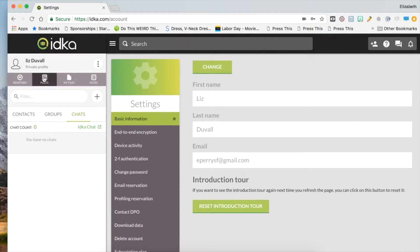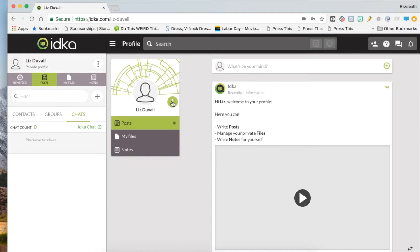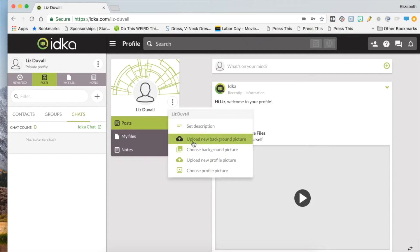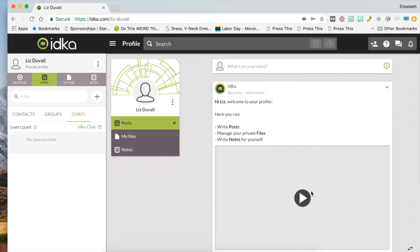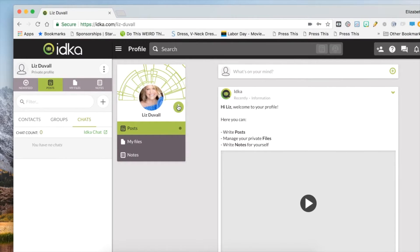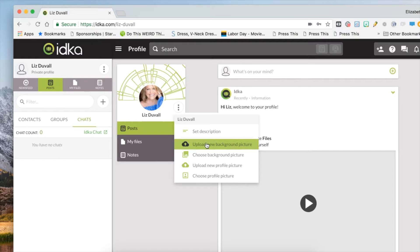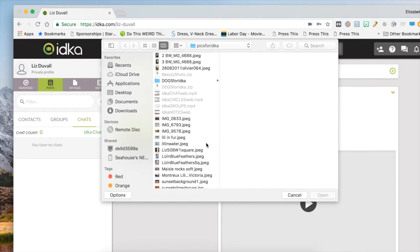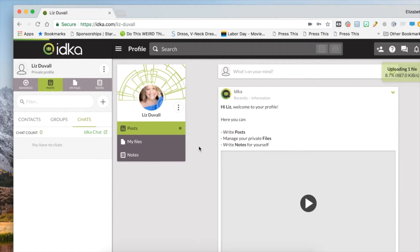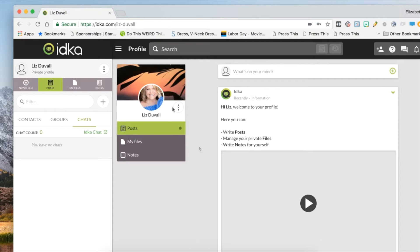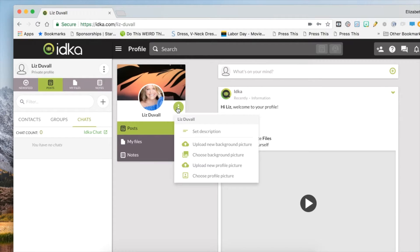Click on the three dots next to your name on the profile card. Upload or add a new profile picture, upload a background picture, and set a description.